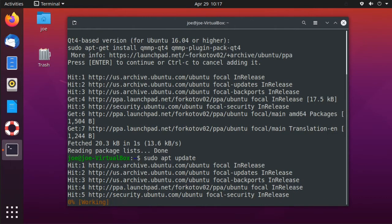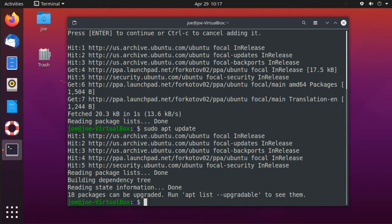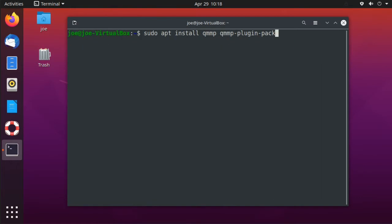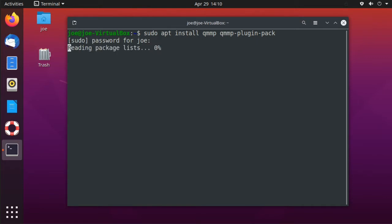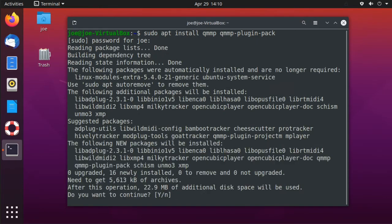Then do sudo apt update. Now type sudo apt install qmmp qmmp-plugin-pack, and enter Y for yes.